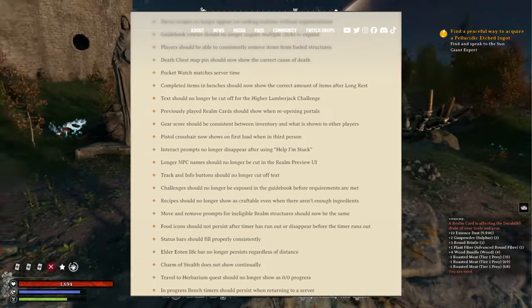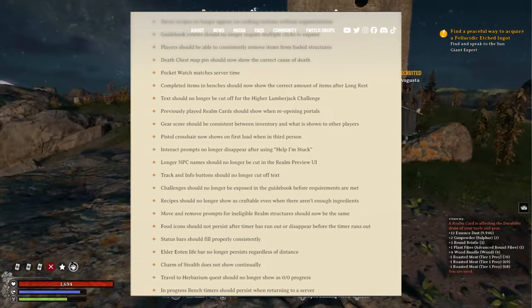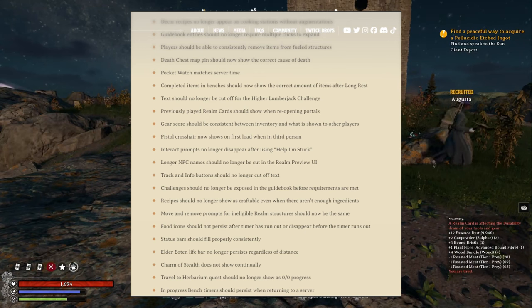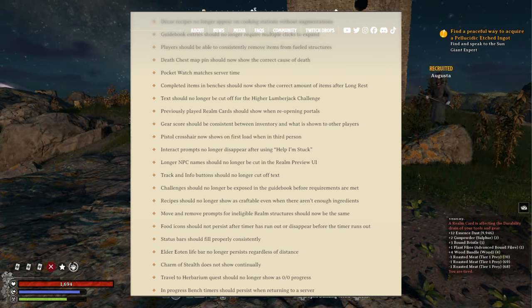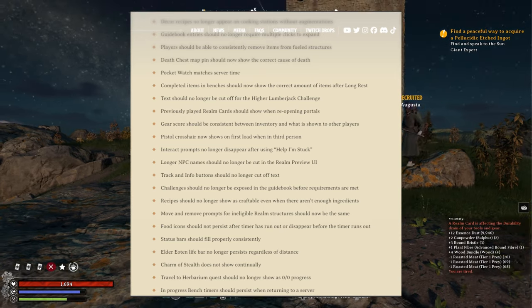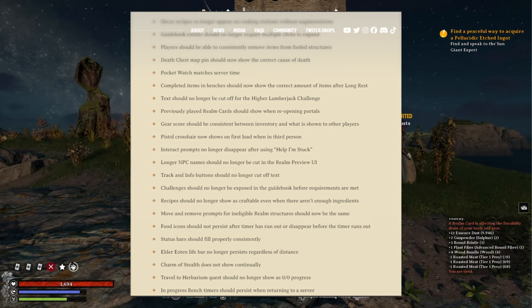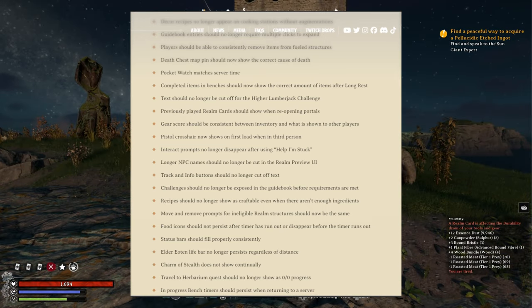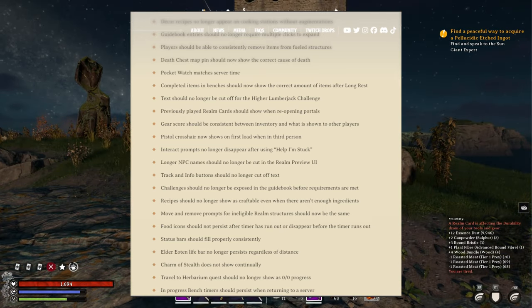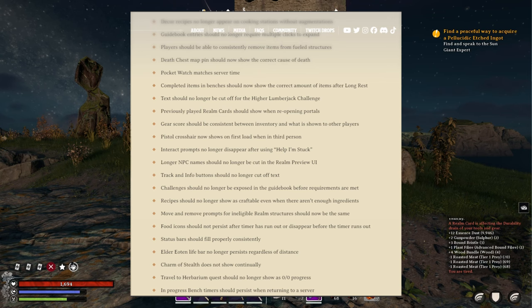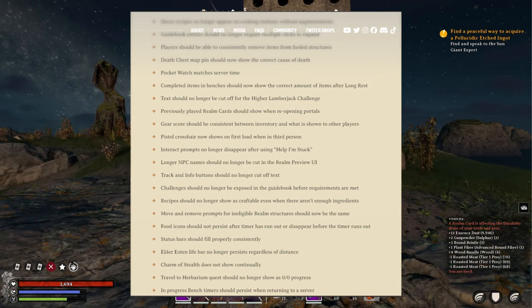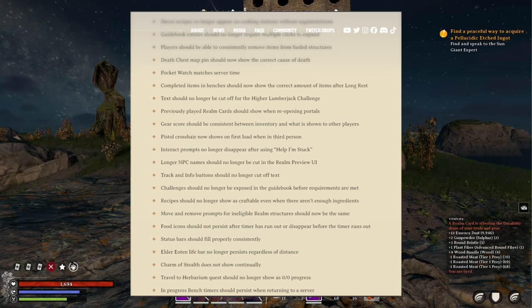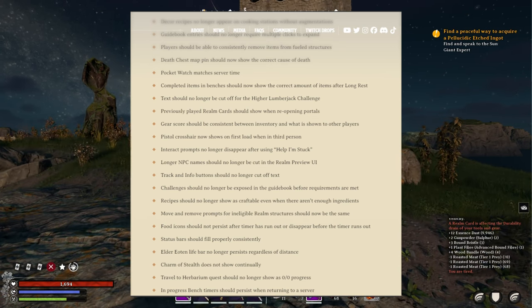Seeing video communities, prepper celebration interact prompt no longer disappears after using health. Longer NPC names should no longer be cut in the realm preview UI. Track and info buttons no longer cut off text.